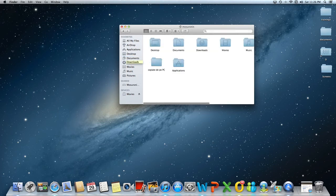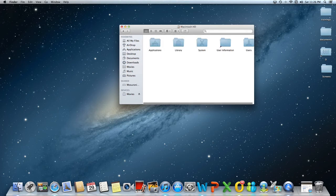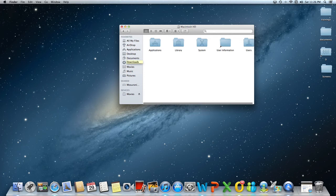If you type only a slash, you'll end up in the main HD Finder window.